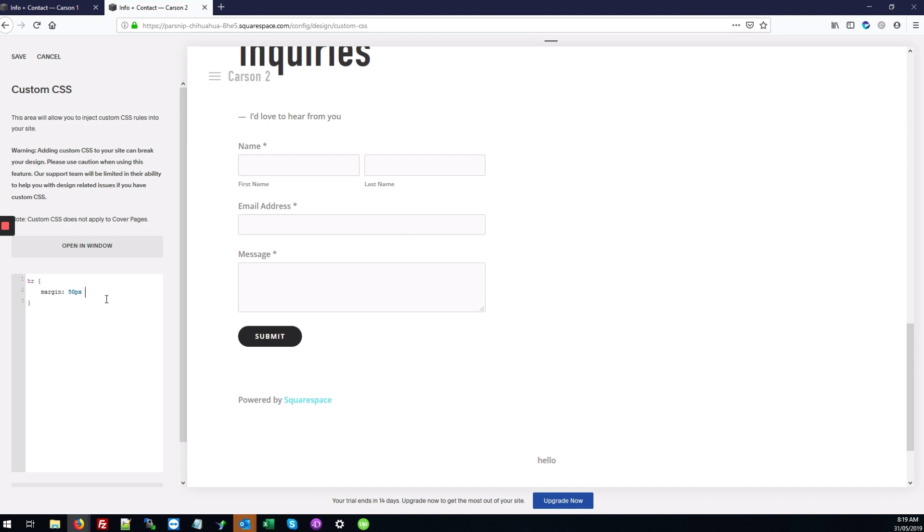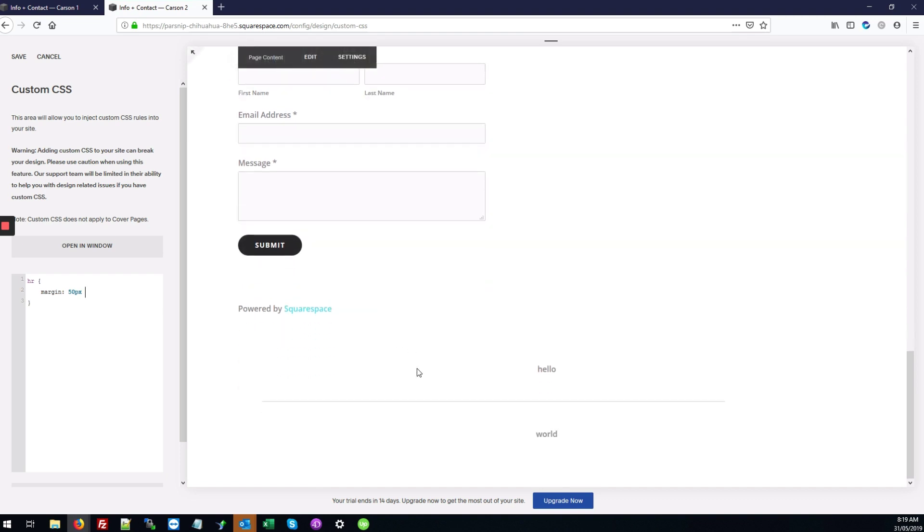Because we don't want it added to the sides, we can add zero. This puts the margin at the top and bottom and not to the sides of the horizontal rule.